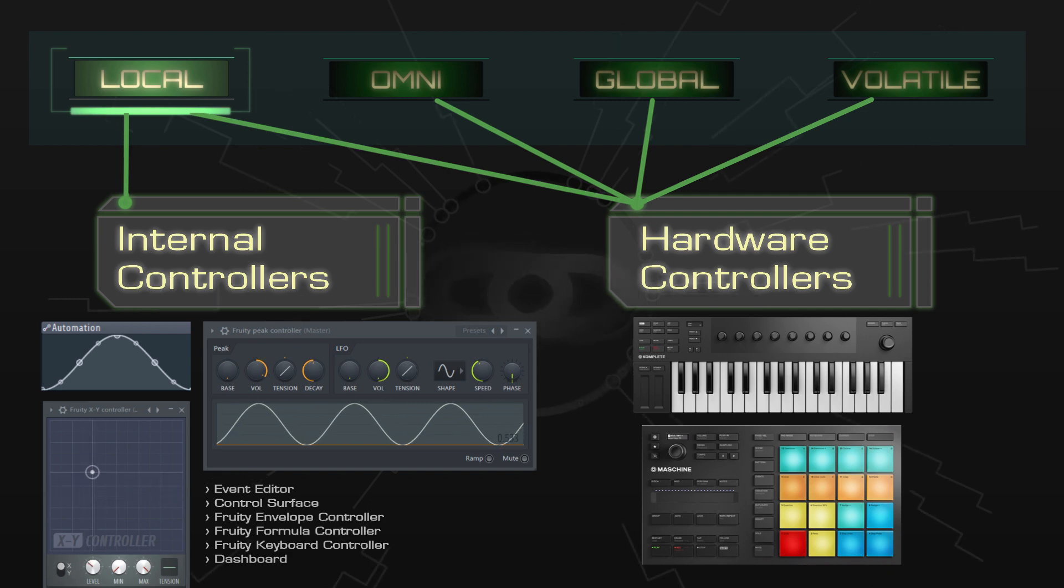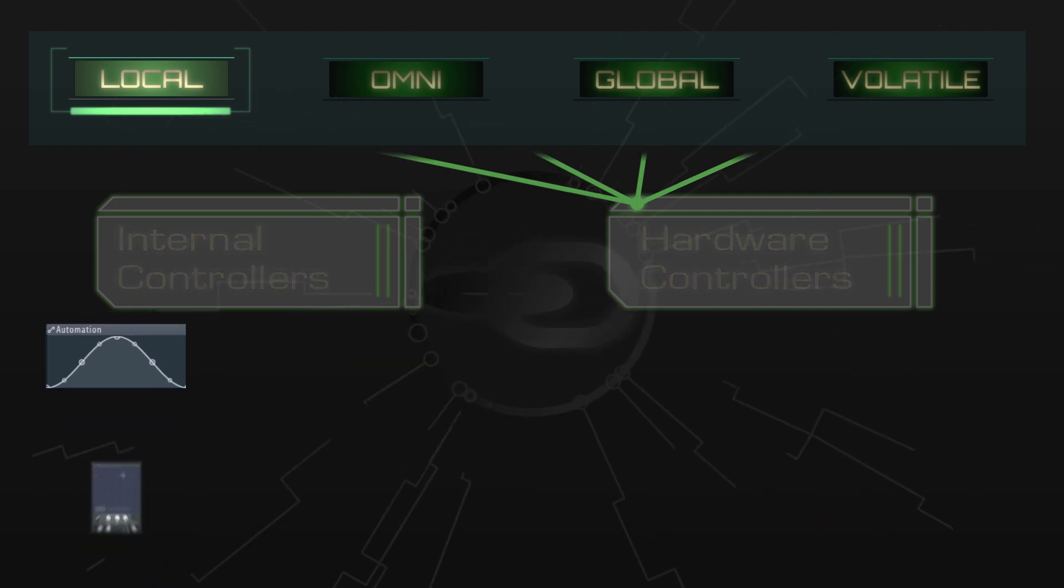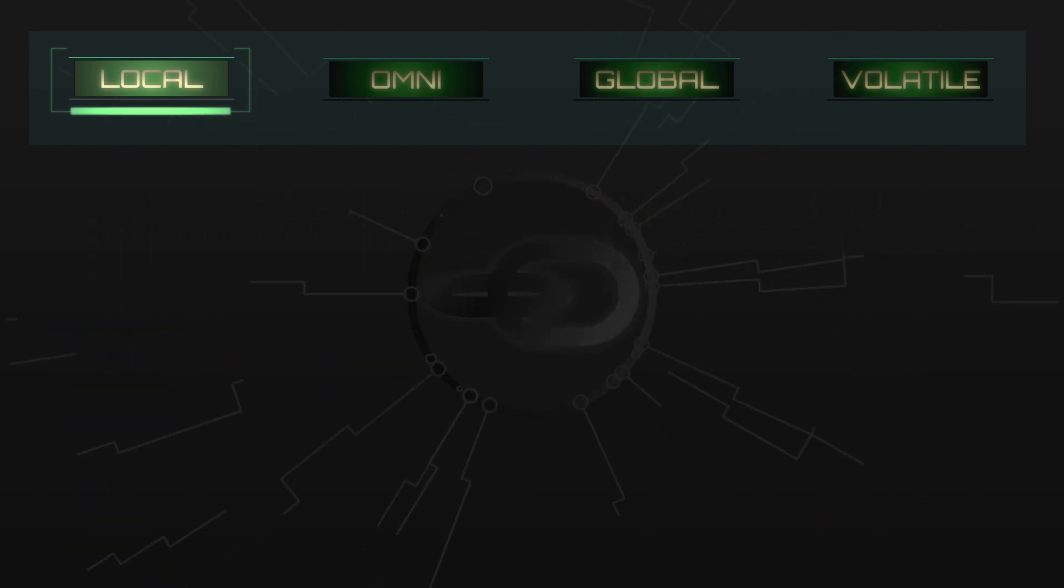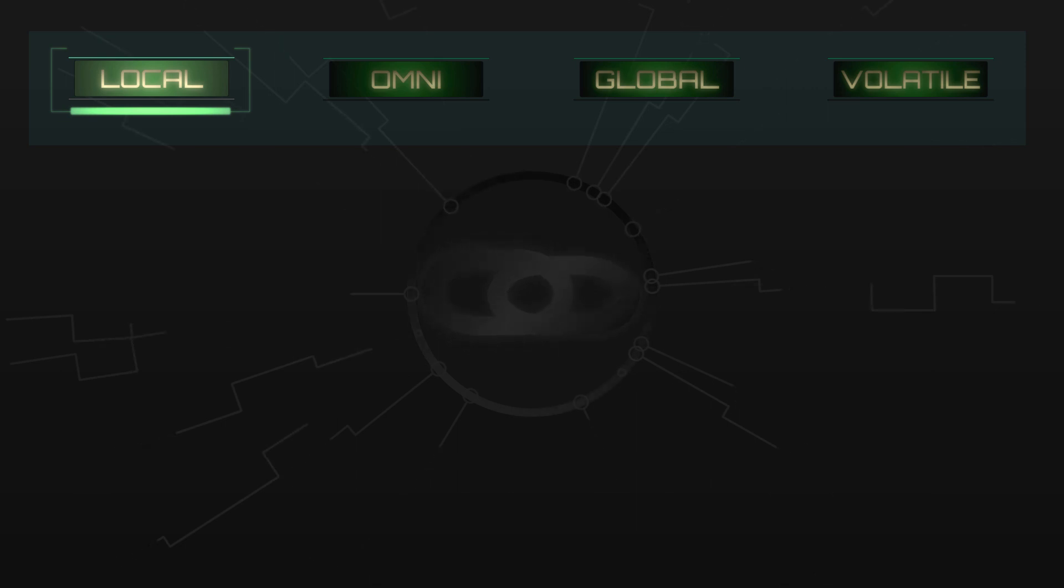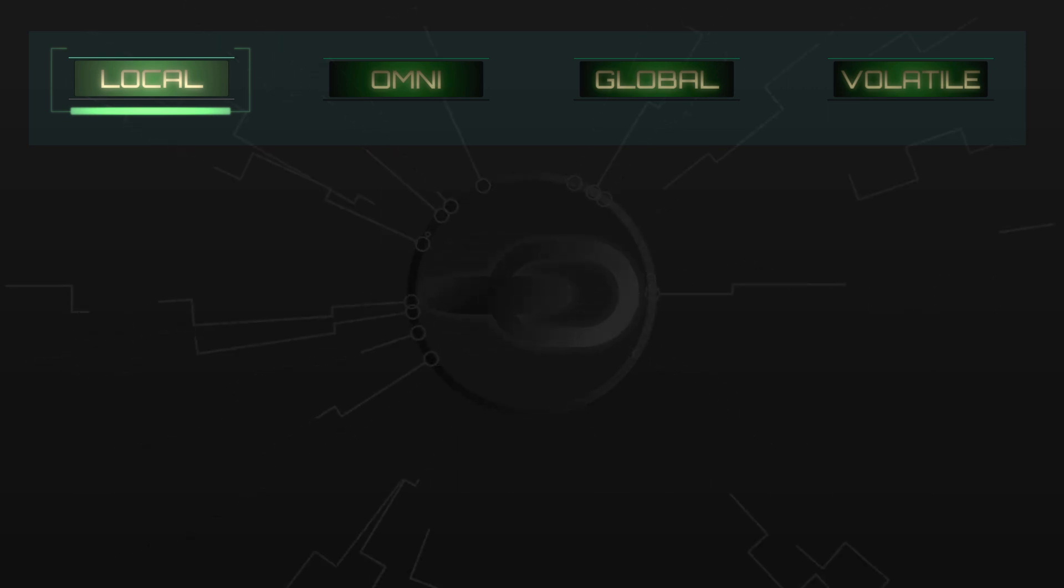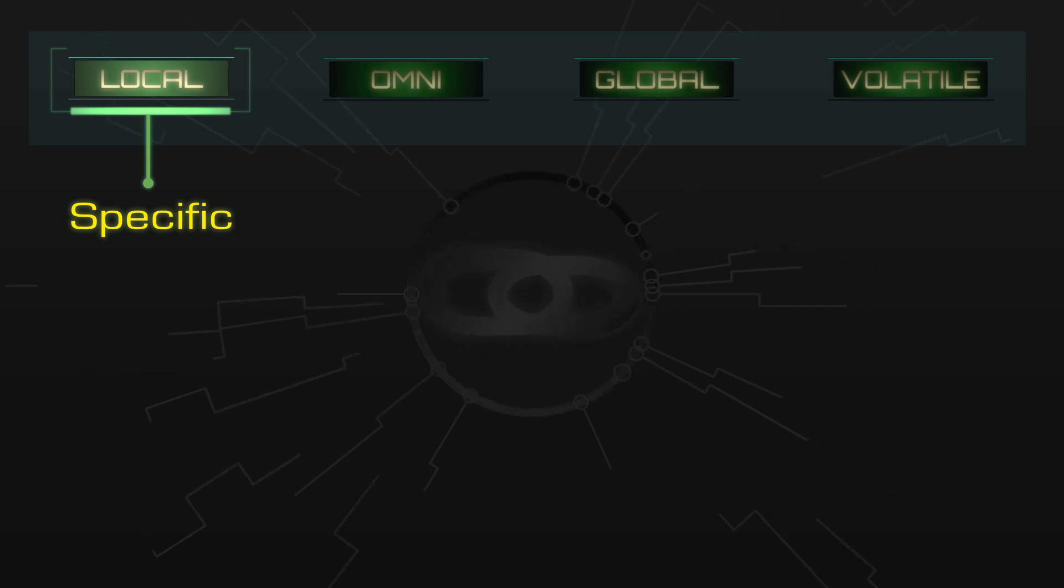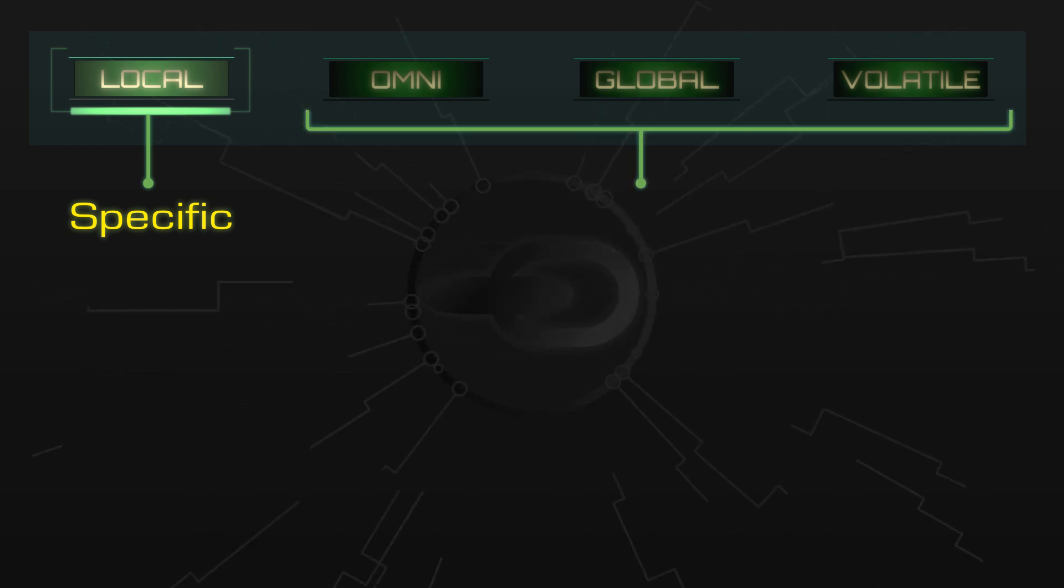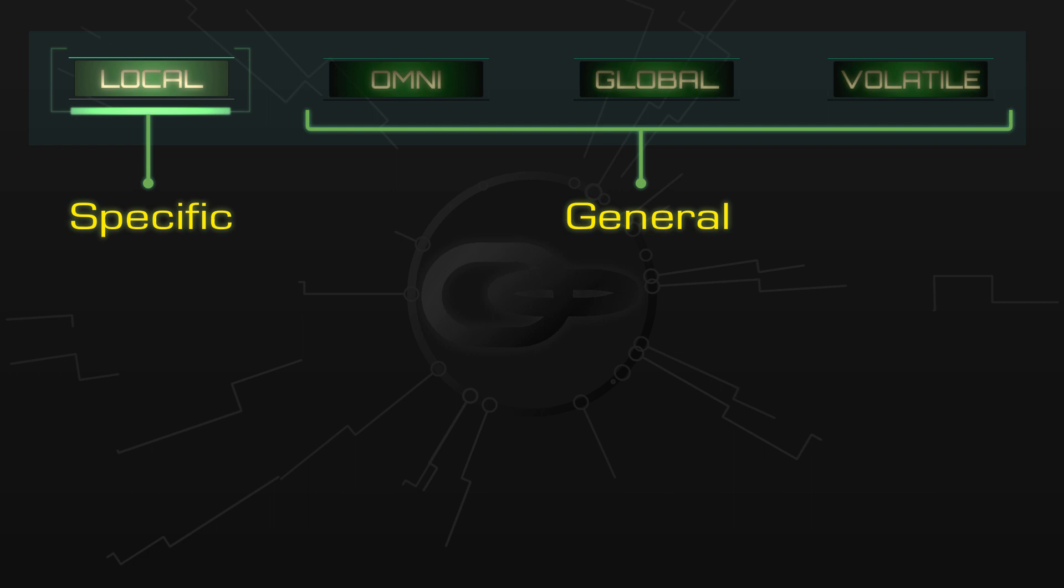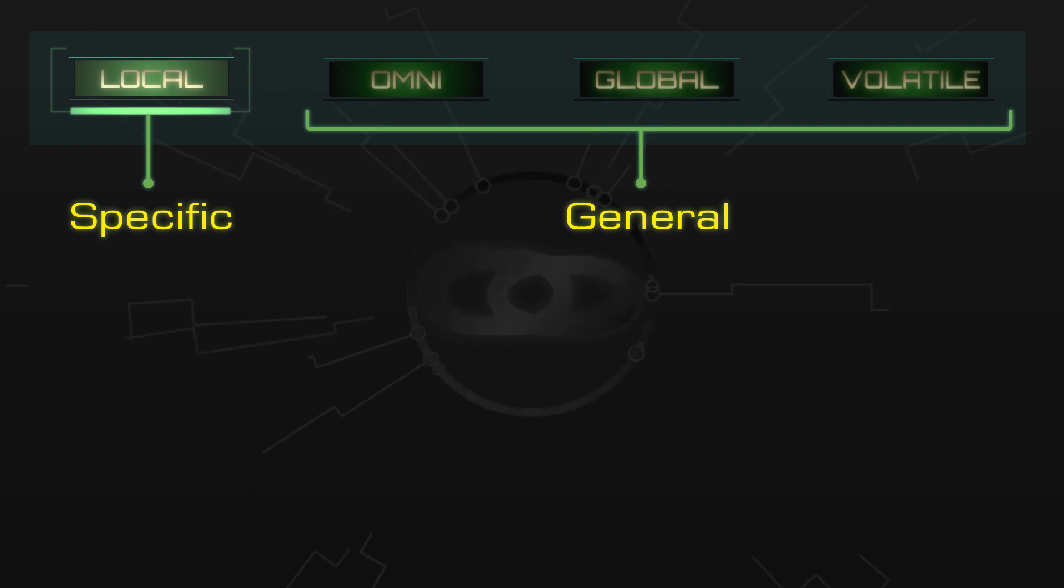Local links will probably serve most of your needs, but some links are so useful that you'll want to use them again and again in different projects. Repeatedly creating the same links can be a pain, so the remaining types of links are designed to be less specific and work across a variety of situations.